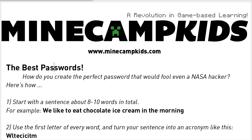You first want to start with a sentence that's about 8 to 10 words in length. The sentence could actually be from your favorite song, or it could be just something that pops into your mind as you're thinking about it right now. So the example that I give is: we like to eat chocolate ice cream in the morning.